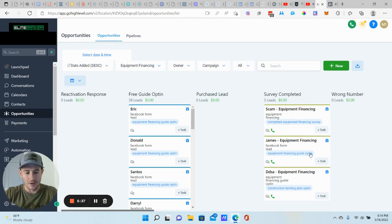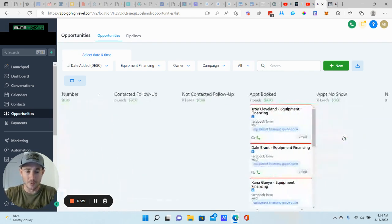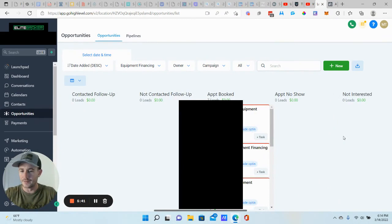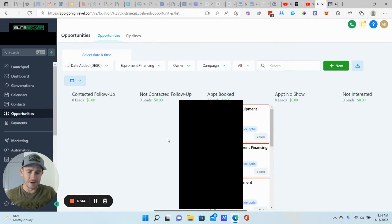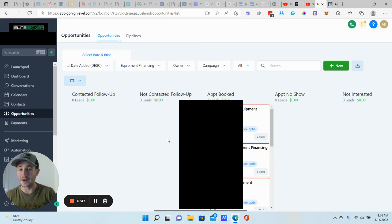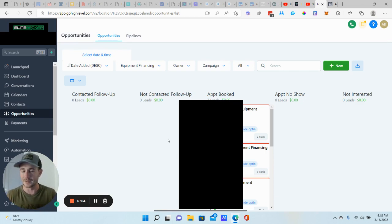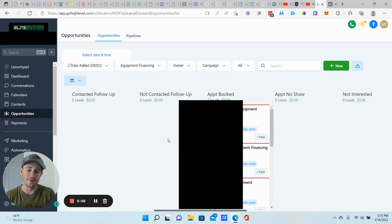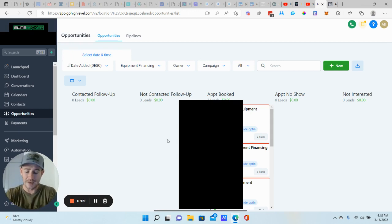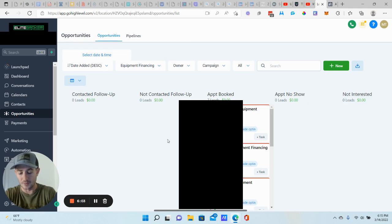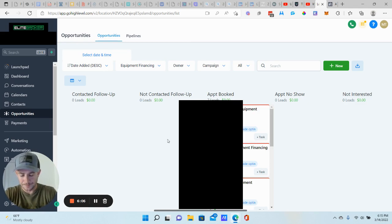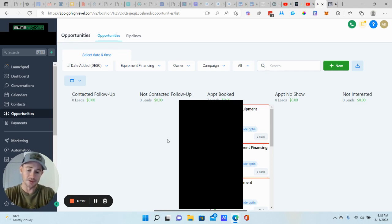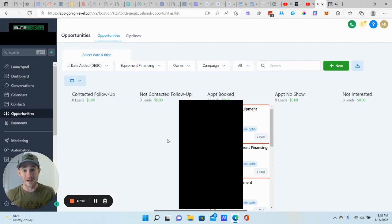And I believe we have a couple of others in a different pipeline. I had my automation incorrect. I was using the incorrect lead form. And so we have appointments in a couple of different pipelines, but they're there. So I think we're at about nine appointments booked out of the 51 leads. If we do that math really quick, we were at $195. We'll just round up to 200. Divide that by nine appointments. So that's about $22 per appointment. That's not too bad. Even if you round it up to 25.